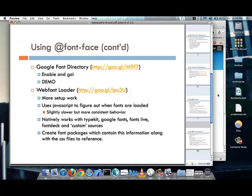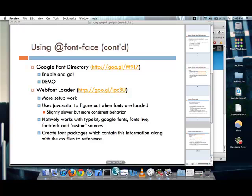But, the module natively works with Typekit, Google Fonts, Fonts Live, Font Deck, and what are called custom sources. And these custom sources really mean that you can use your own fonts to display content on your site. So, in the case of CalArts, they have a graphic design program and they have faculty and students that create fonts which they wanted to use on the institute website. So, this automatically works with those. So, once you have all of these fonts, you essentially create font packages which contain all of this information along with the CSS files to reference. So, let's take a look at what one of these looks like.